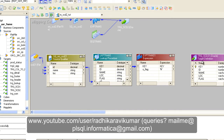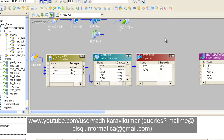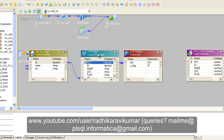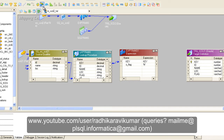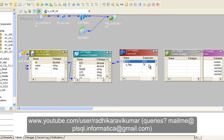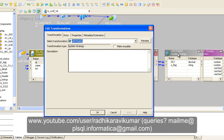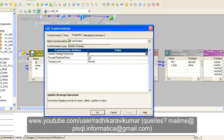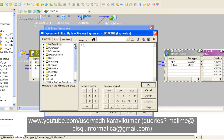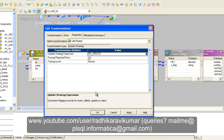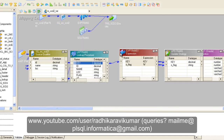Now we need to update the record. For updating, we need to use another transformation called Update Strategy. Drag and drop these two fields to our Update Strategy transformation. Double-click on it, go to Properties, and in the Update Strategy Expression, instead of zero, type DD_UPDATE. You should know about DD_UPDATE, DD_INSERT and so on — if not, go back and refresh your knowledge on SCD Type 1. Click apply and OK. Our update flow is ready.